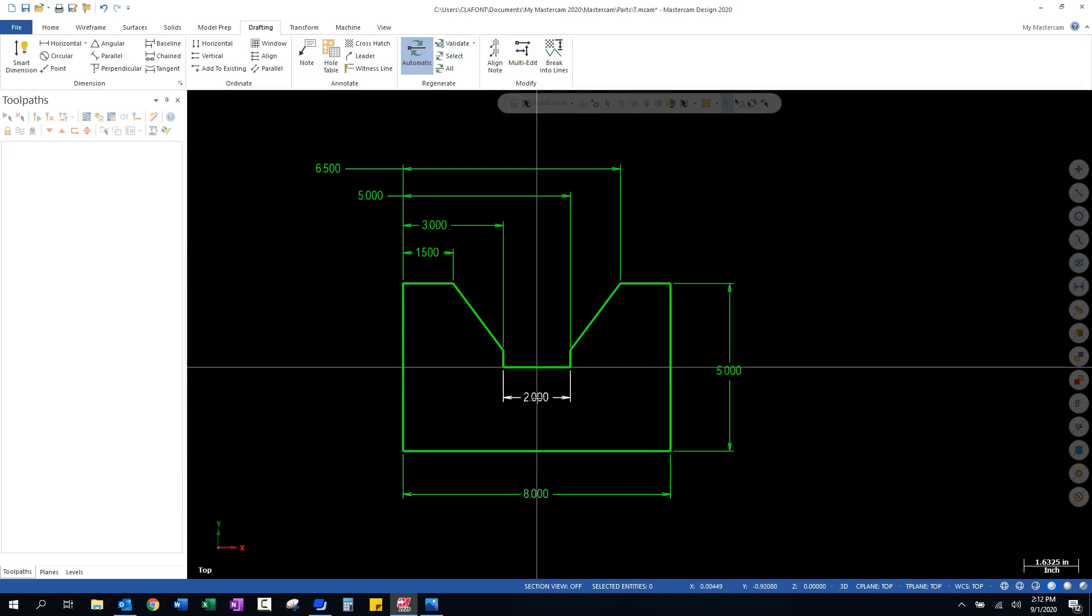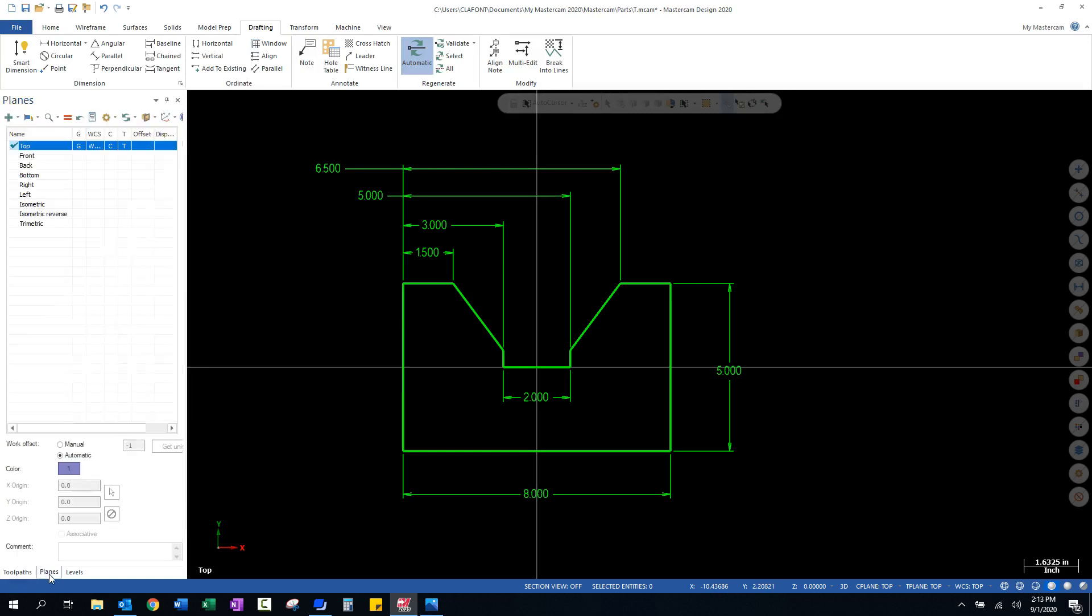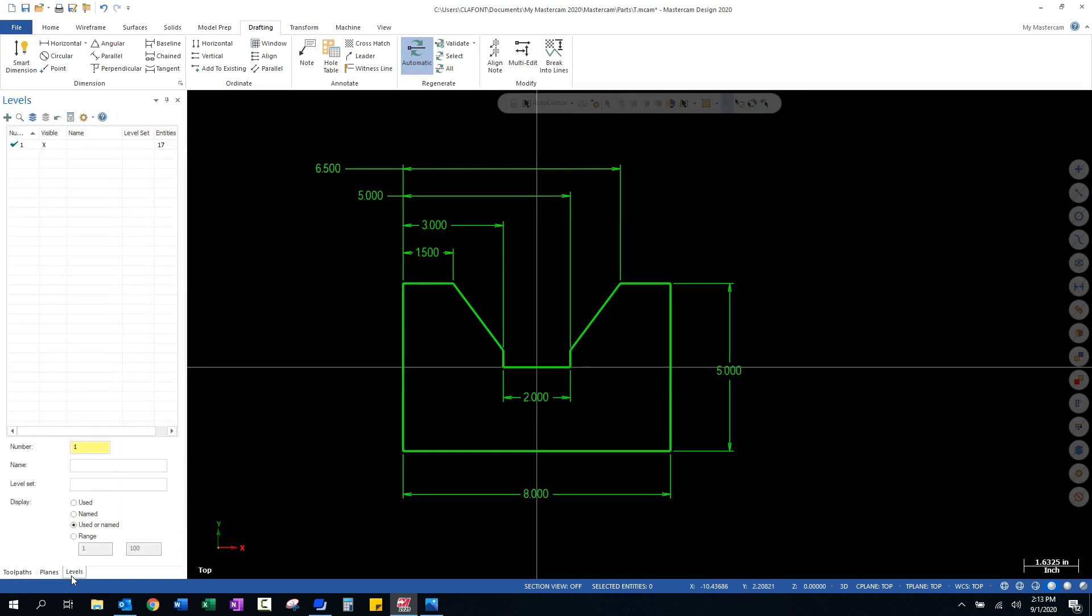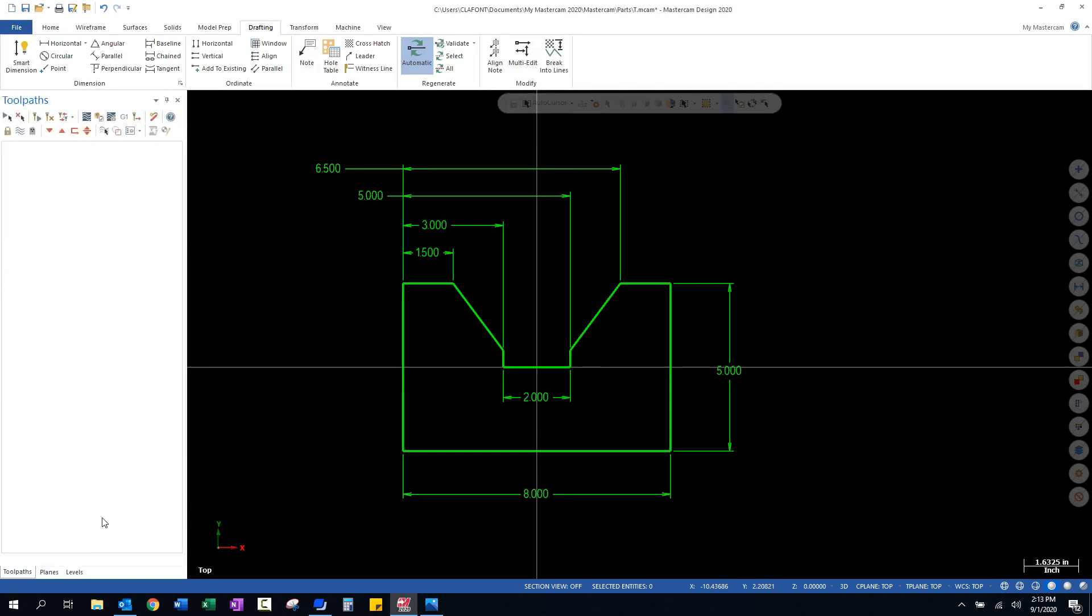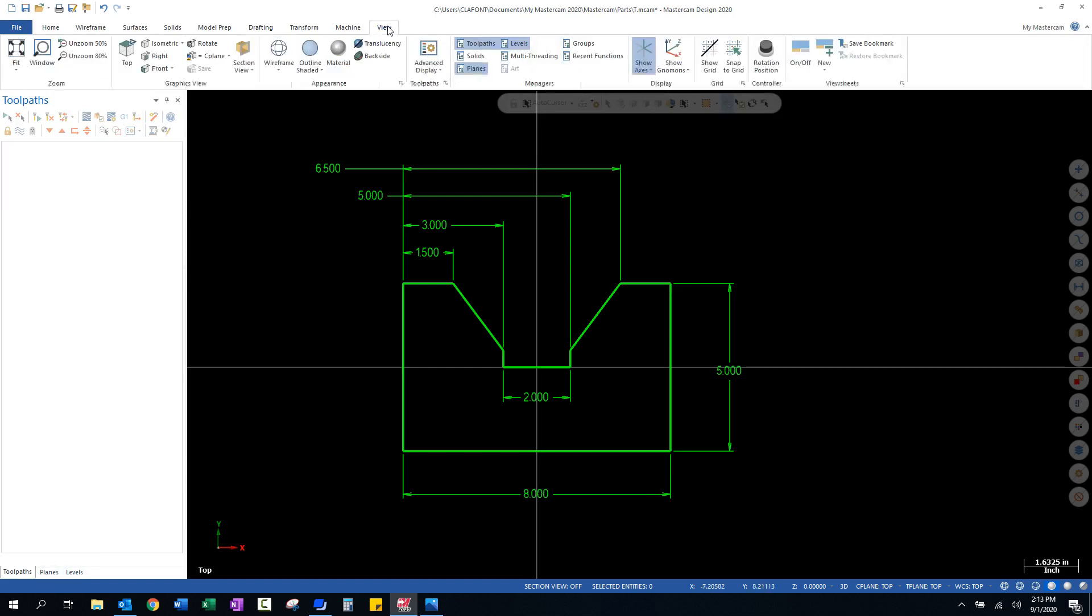Let's hide these dimensions. I'll show you how to do that. First thing that I'm going to do, is I'm going to come over here to my toolpaths manager. And you can see it's the first tab that's up. And I also have planes and levels. Now, if you do not have these three tabs, you can go to view. And you can turn on the different managers in this little dialog box here.